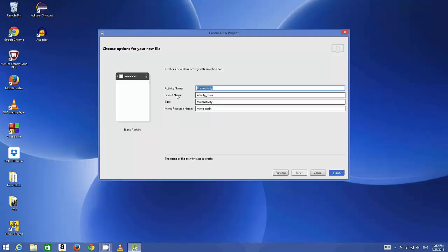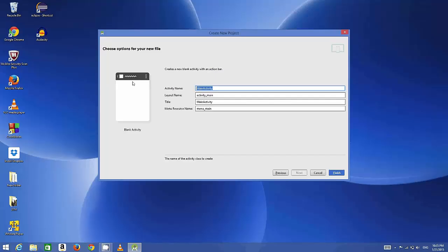If you compare this activity with a website, an activity can be a home page or about page or some other page. So an activity you can compare to a page of a website. Once everything is done, you can just finish.